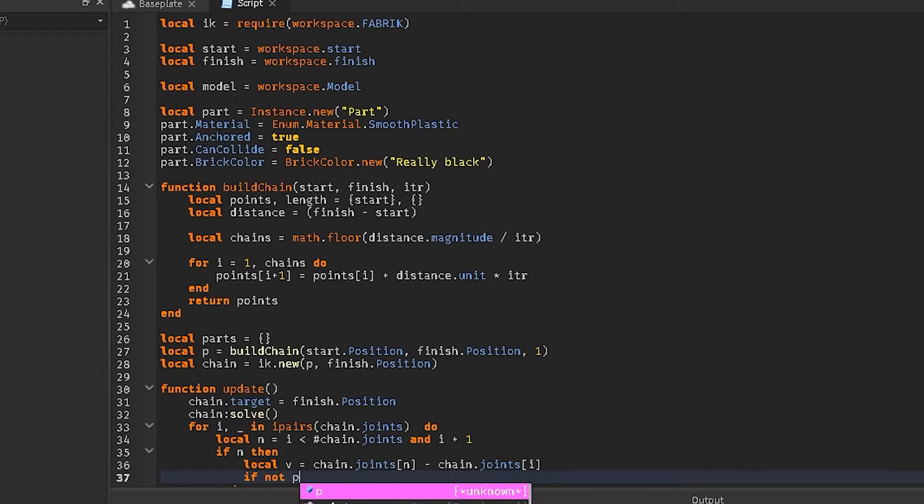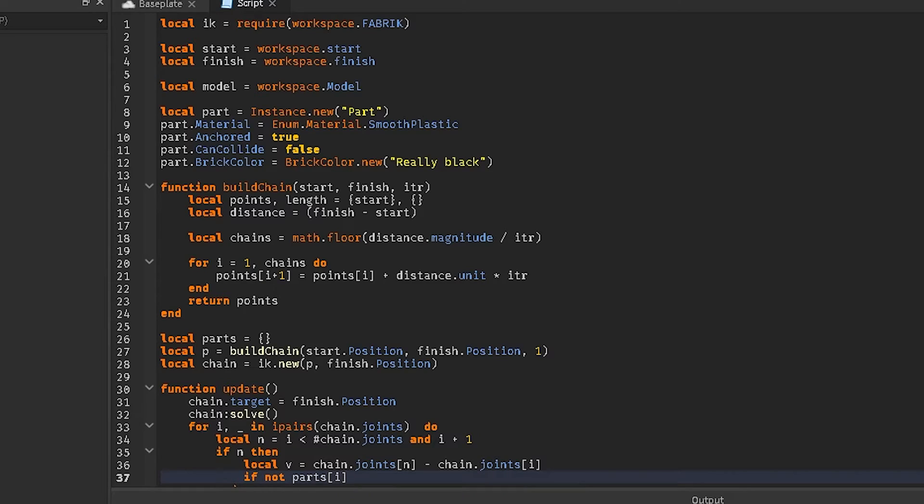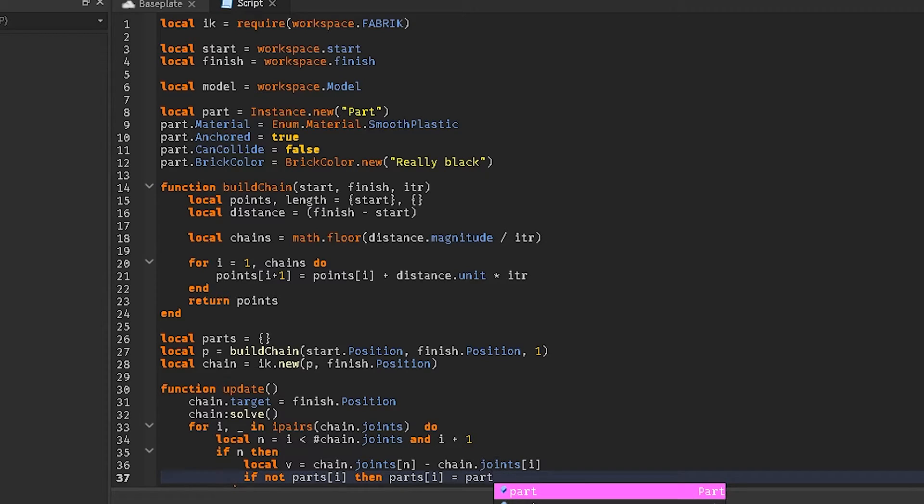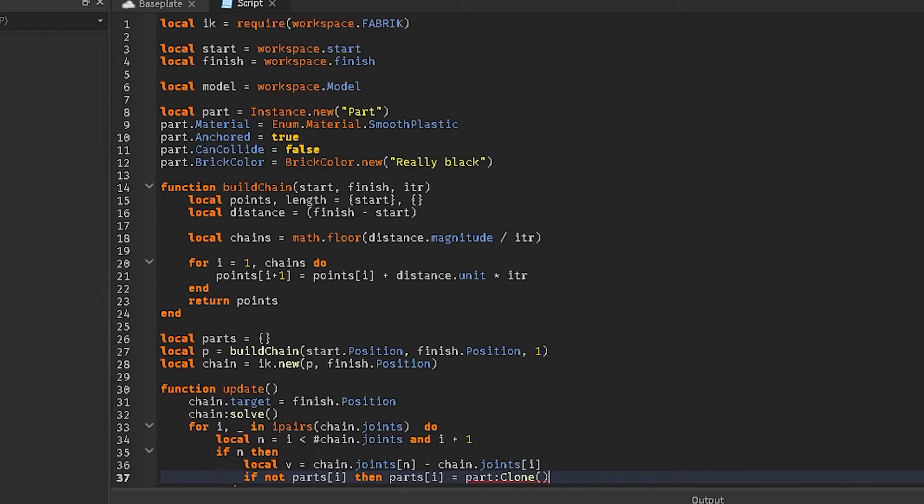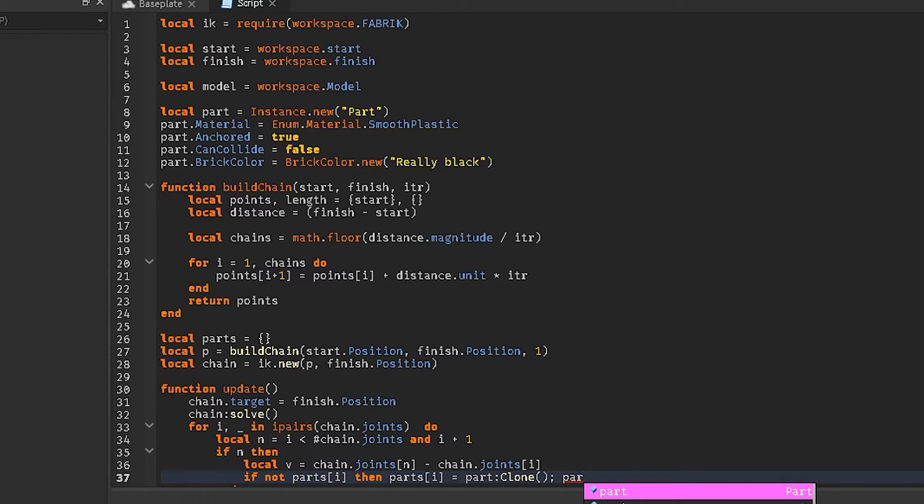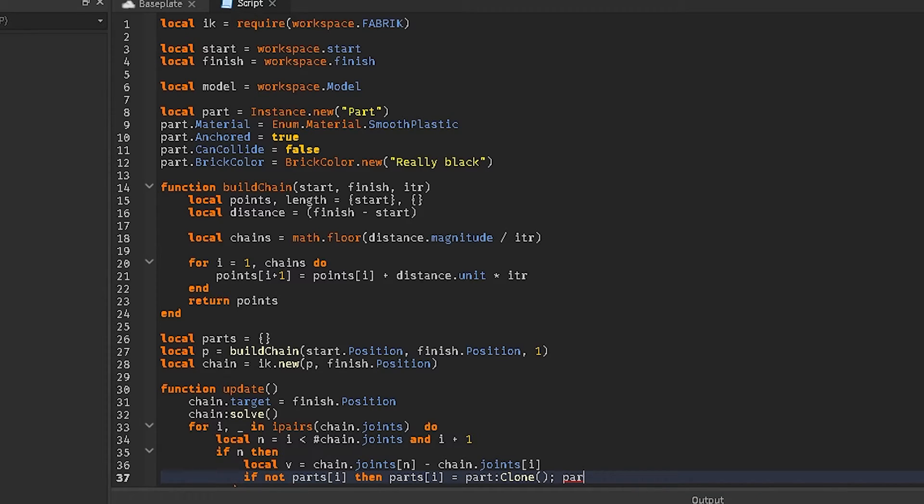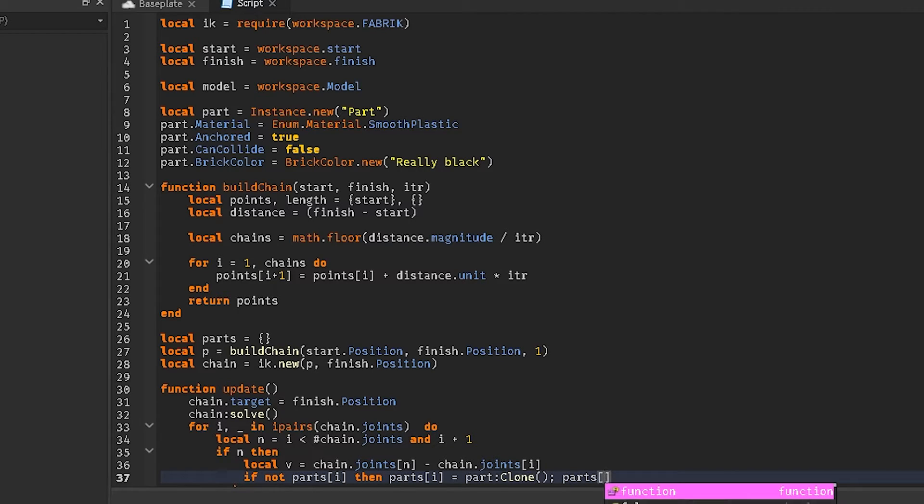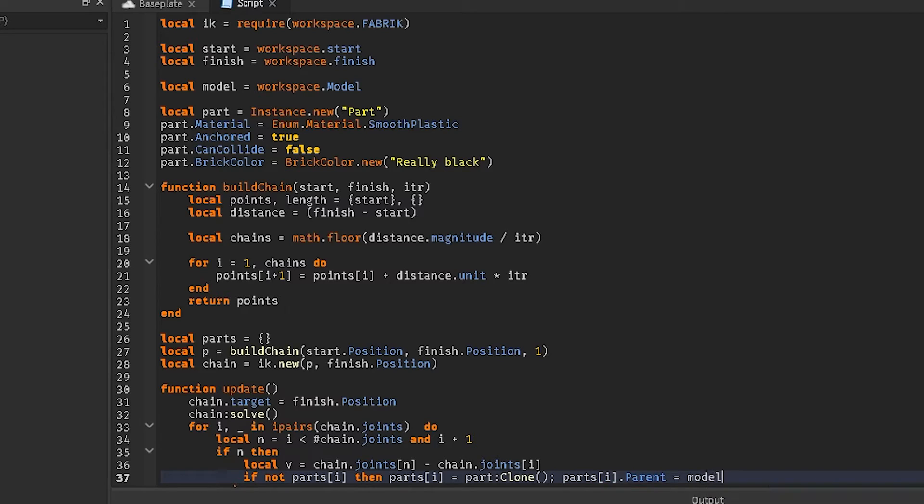And then, if not parts greater than that, then parts that i equals part colon clone. Then that, then parts. Hold on, I got an itch in my ear. Parts i, parts i parent equals model. End.